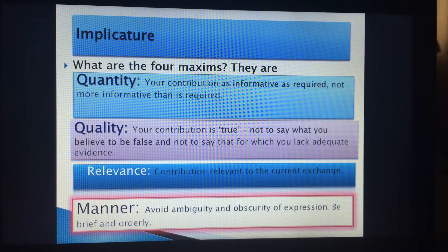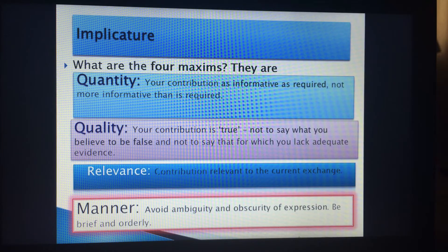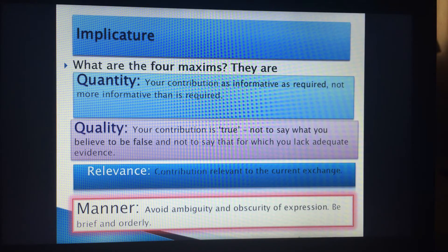The third maxim is relevance: contribute what is relevant to the current exchange or dialogue. For example, when an employee goes to the finance department and says, 'I haven't received my sick pay. I have six children. Can you tell me why?' — he's not asking why he has six children. He's asking why he didn't receive the sick pay. He has six children to feed, therefore he needs the money. So the relevance is: why aren't you paying my sick pay?